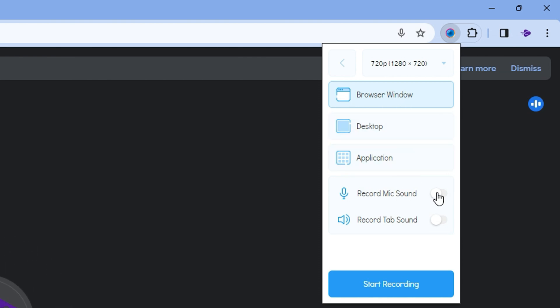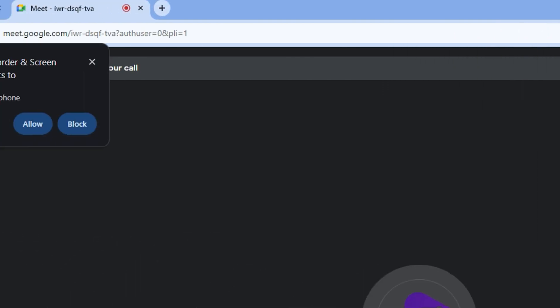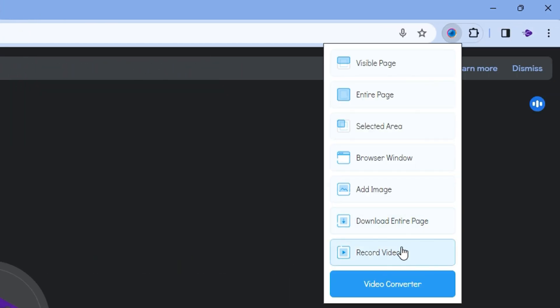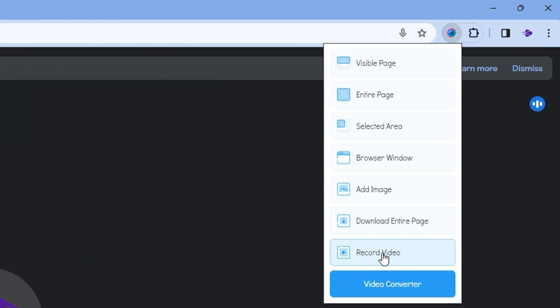Now you want to ensure that you have your Record Mic set, and of course you can do Record Tab Sound if you so desire but I will select the Record Mic Sound and I'm going to simply allow that. Once you do that guys, simple go back and then you want to simply start recording. So I'm going to go ahead and click Start Recording.